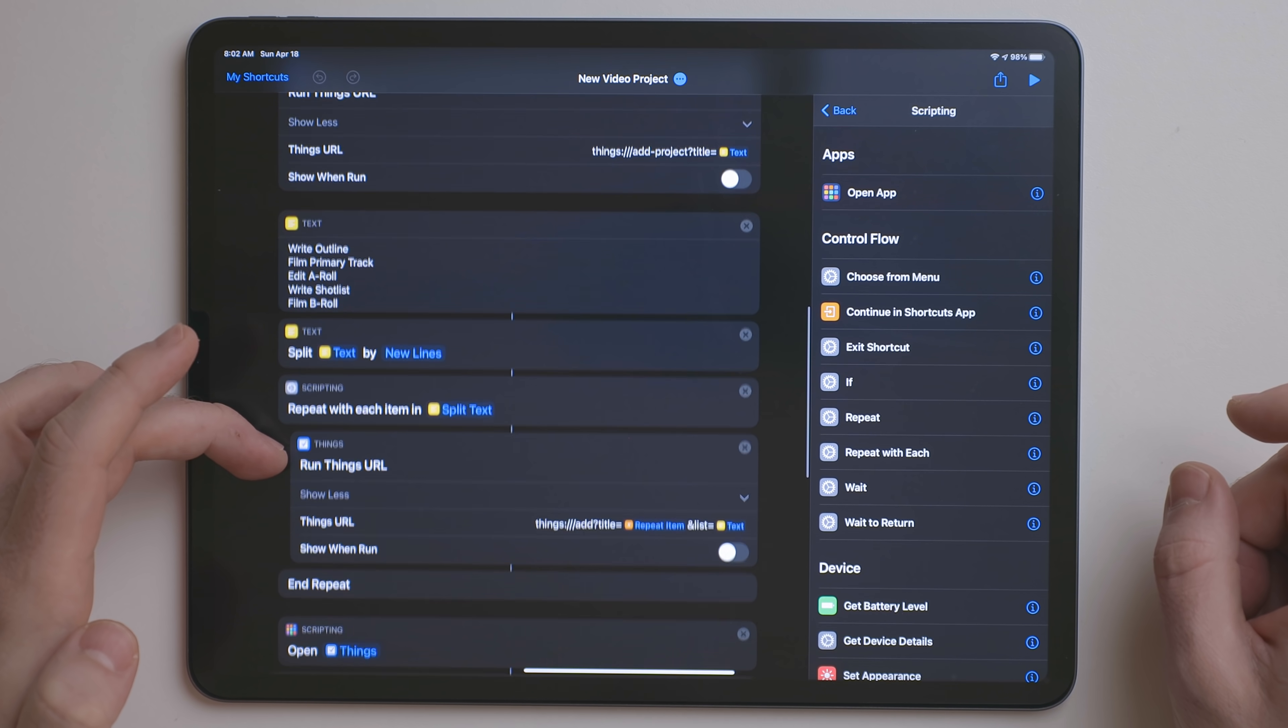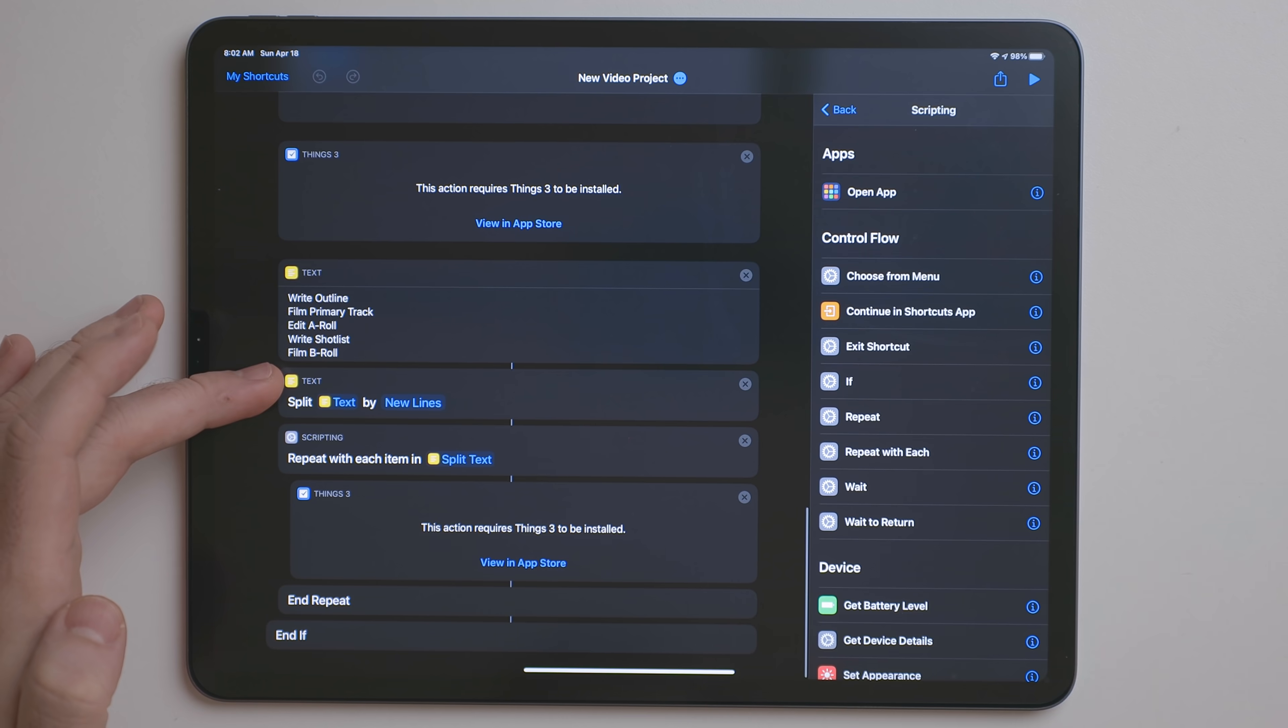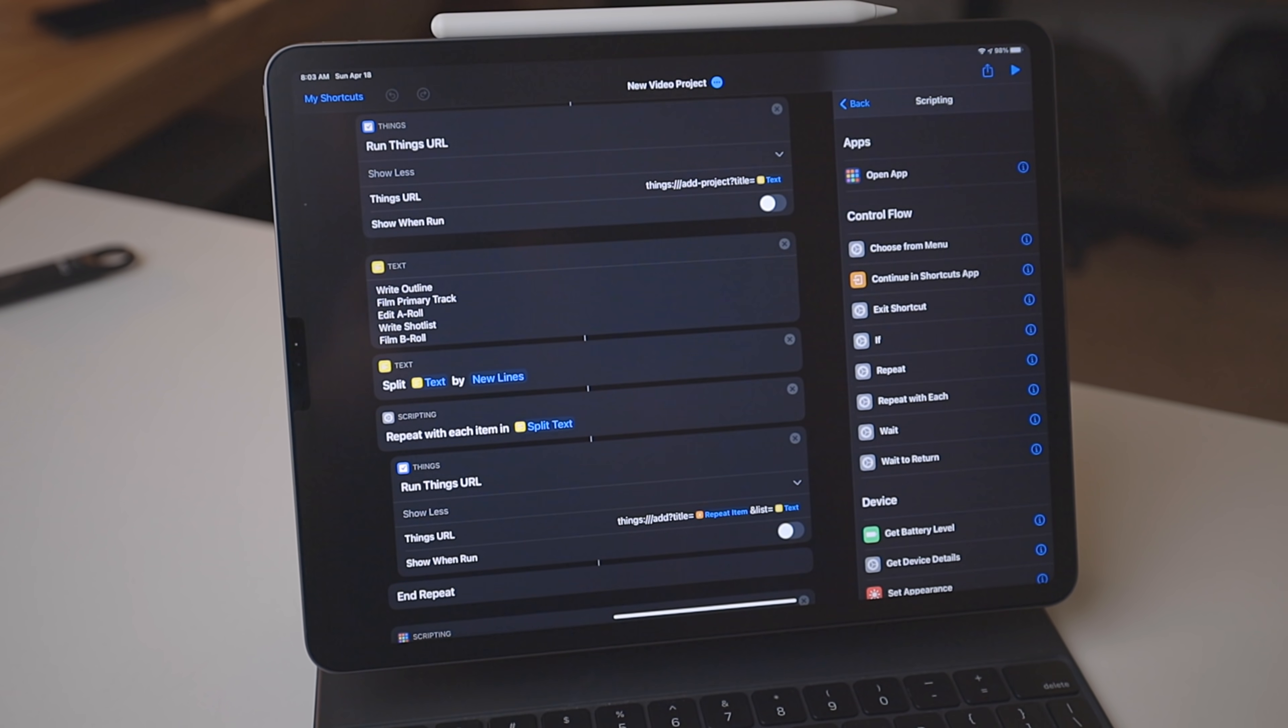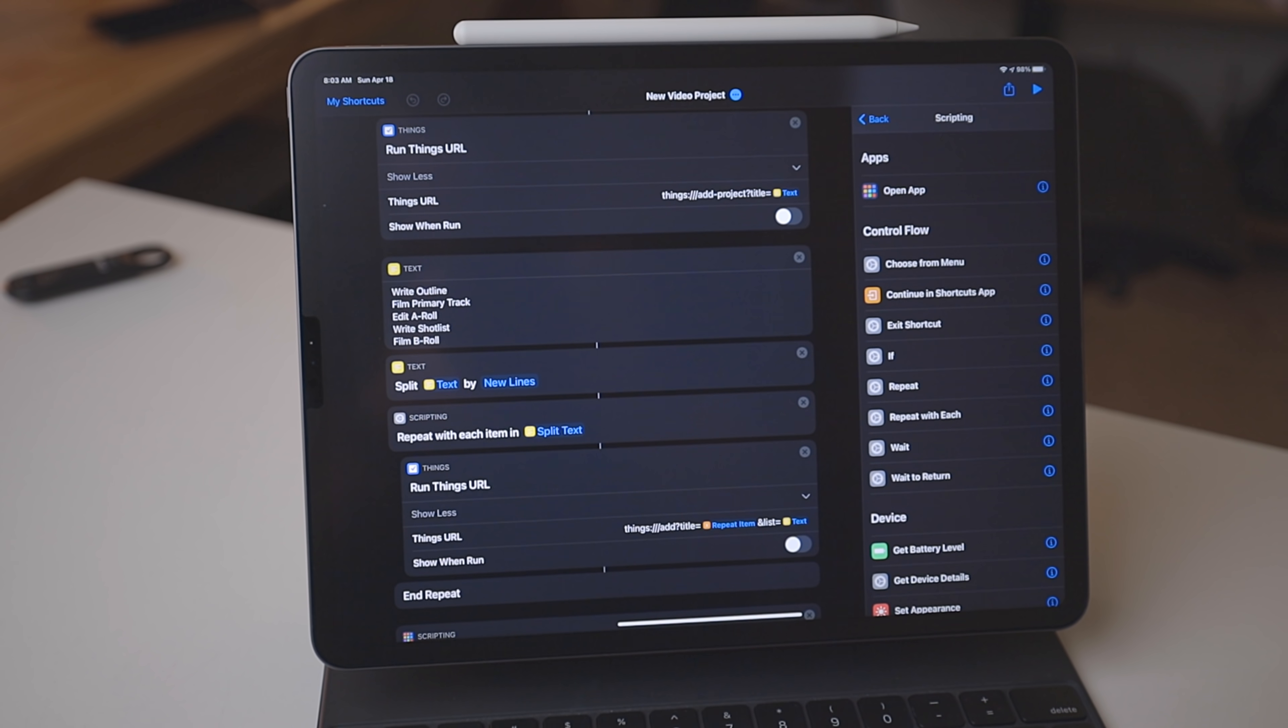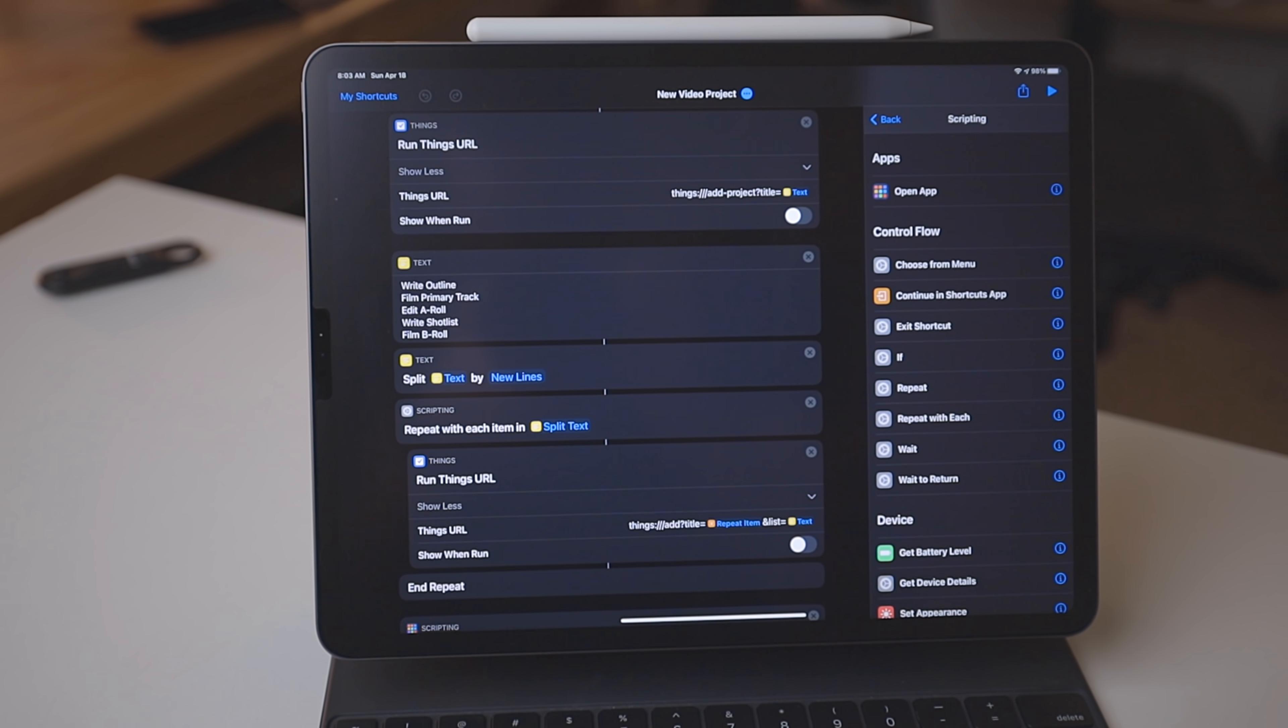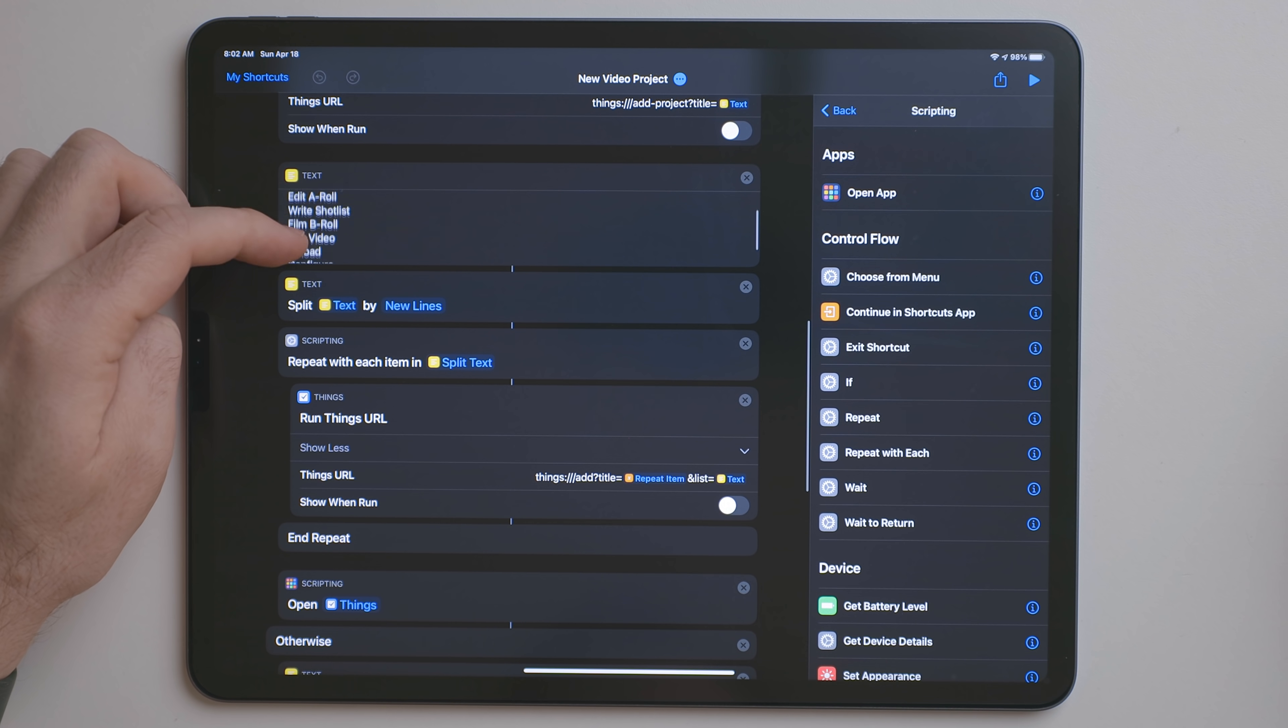Now, this uses the X callback URL as opposed to the built-in Things actions because the built-in Things actions don't allow you to create a project and then add all those tasks within the same shortcut. It's two separate things. So while that's kind of unfortunate, the X callback URL works just fine. There's a text action in there and you can replace those steps in there with whatever you want.